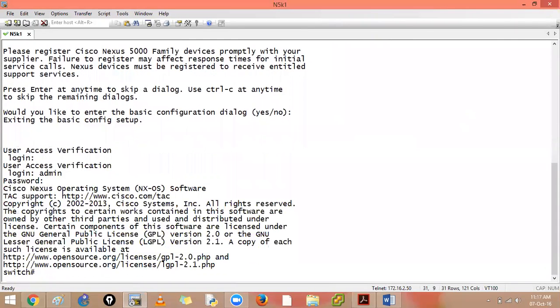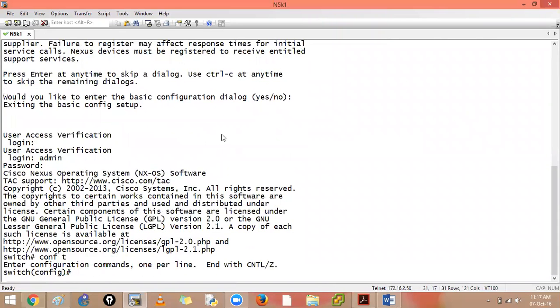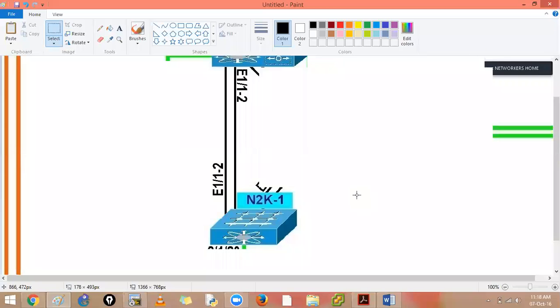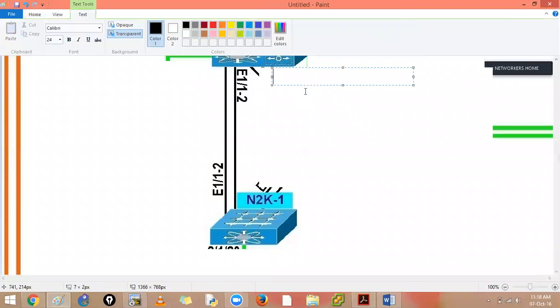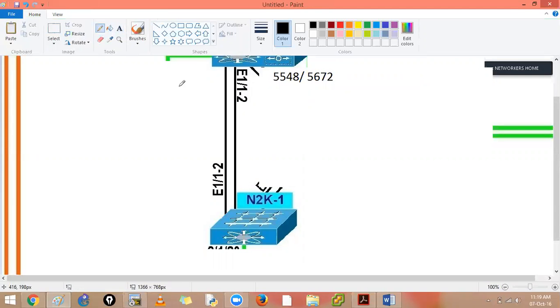So let's do that. Now, if I say configure terminal, now let me see my design, which port is connected. So if I say I have this 5500 series or 5672 for that matter. If I say this is my 5548 or 5672, no worries.